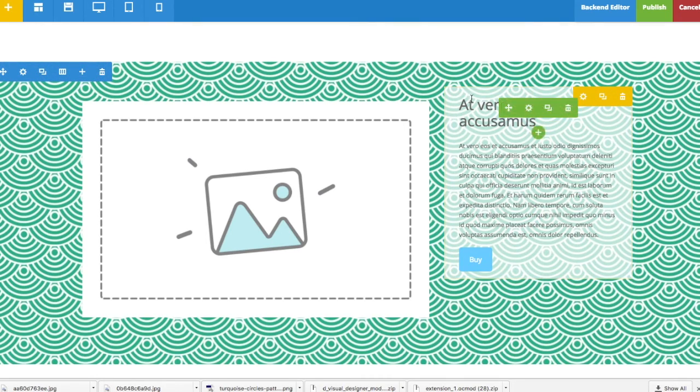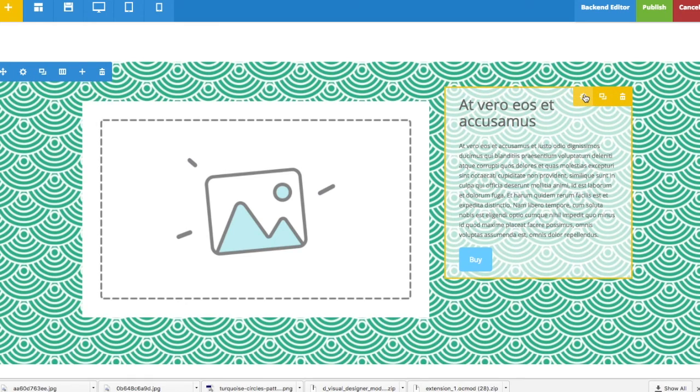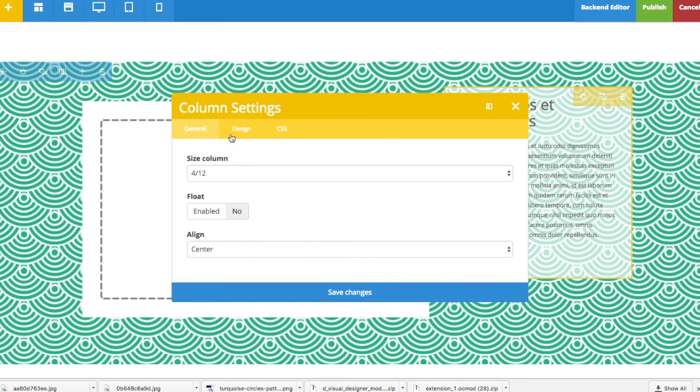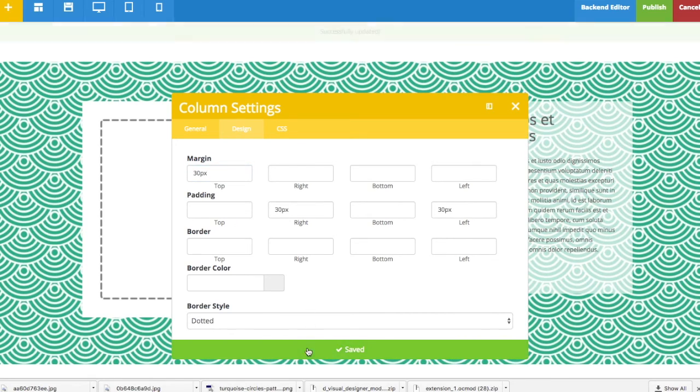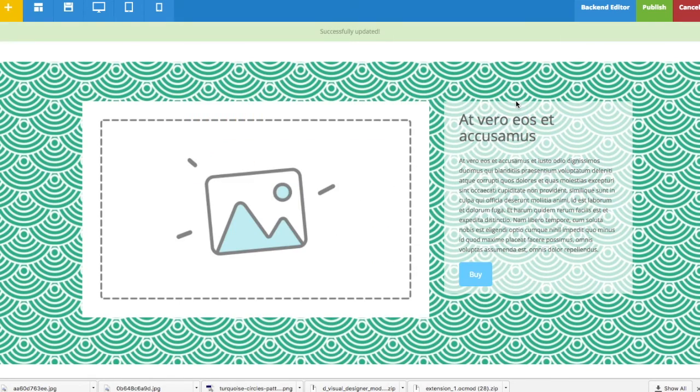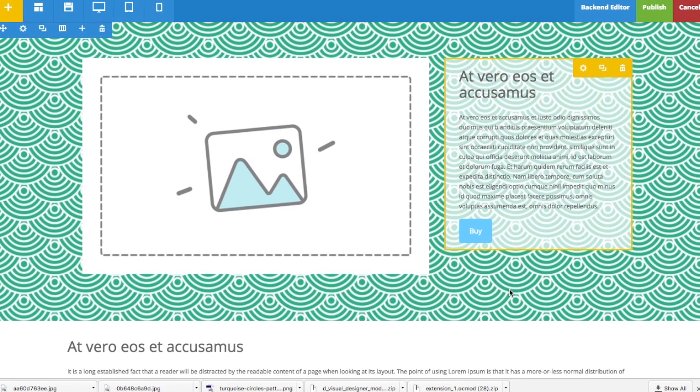What I also want is to have this padding, but a margin would work here. So I go to column and I add a margin to the top which is 30 pixels. So now it looks like this.